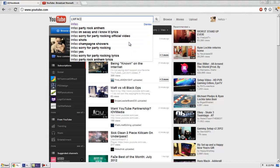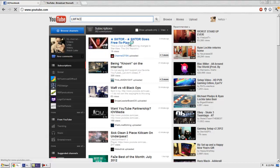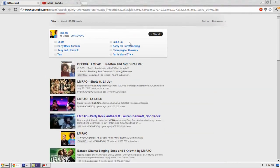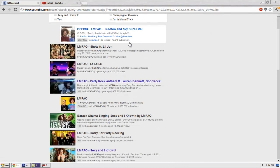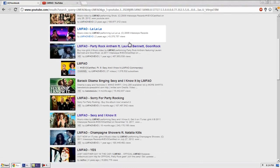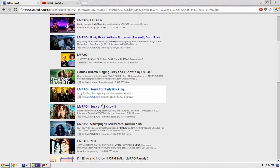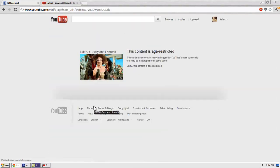music videos earlier today, specifically LMFAO's videos, and I realized you cannot watch 'Sexy and I Know It' because you need to be over the age limit. I'm 17 right now and I can't watch this video. It's just a music video but I'm age restricted. So to